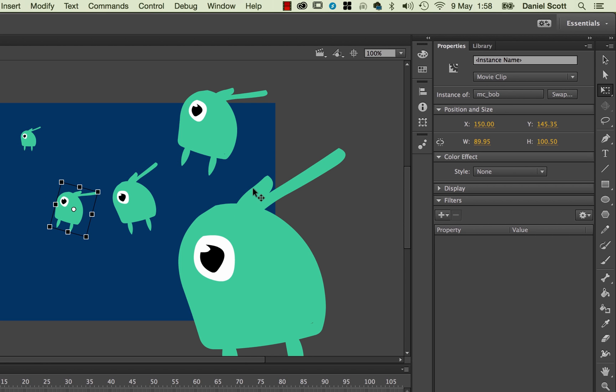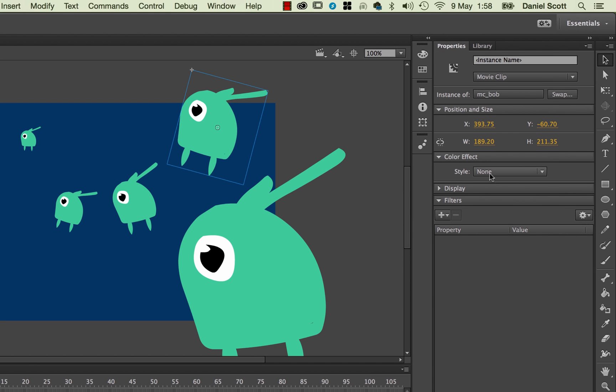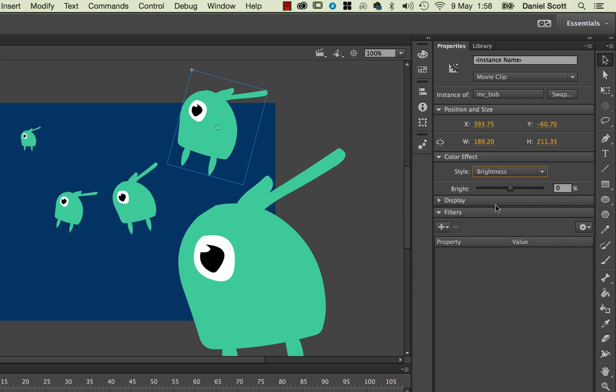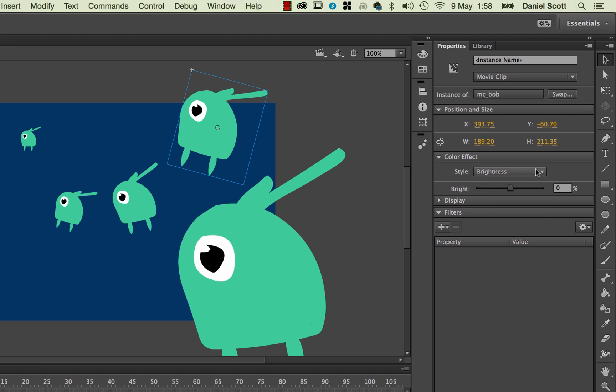The next ones we can do is I'm going to go back to my Selection tool. I'm going to click on, say this one here, is under Properties. If you're on Library, go back to Properties. Under Color Effect, there's one called Style. Brightness, I don't really use. Just kind of makes it whiter and darker. I don't find that particularly useful. Put it back to zero.